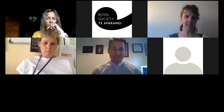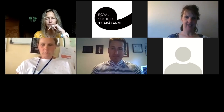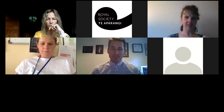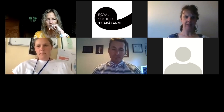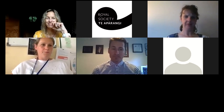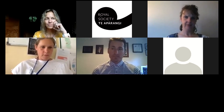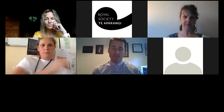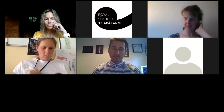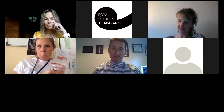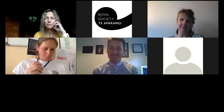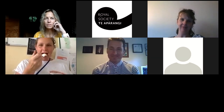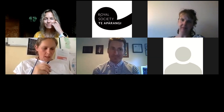Welcome everyone. Today we're having our second session about assessment. We have two wonderful people with us: Katrina from Welcome Bay School in Tauranga, and Drew from Waimea College in Nelson.